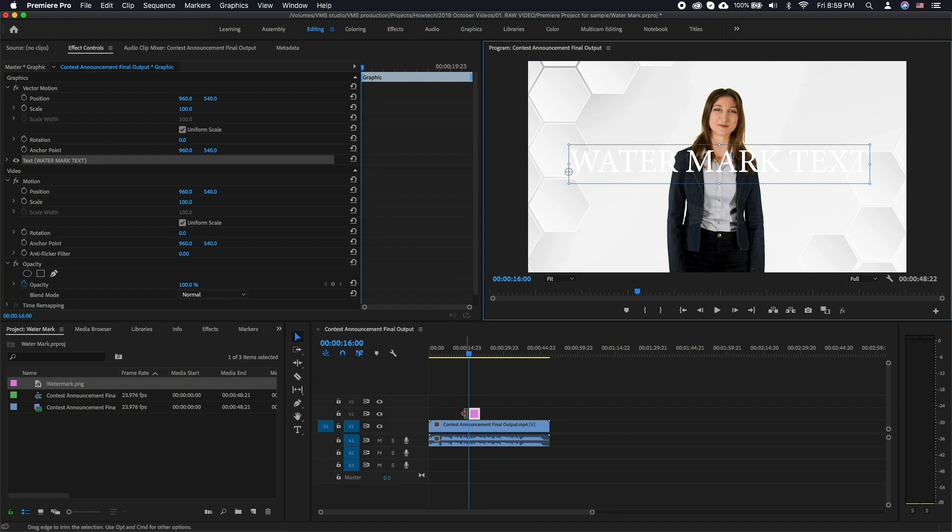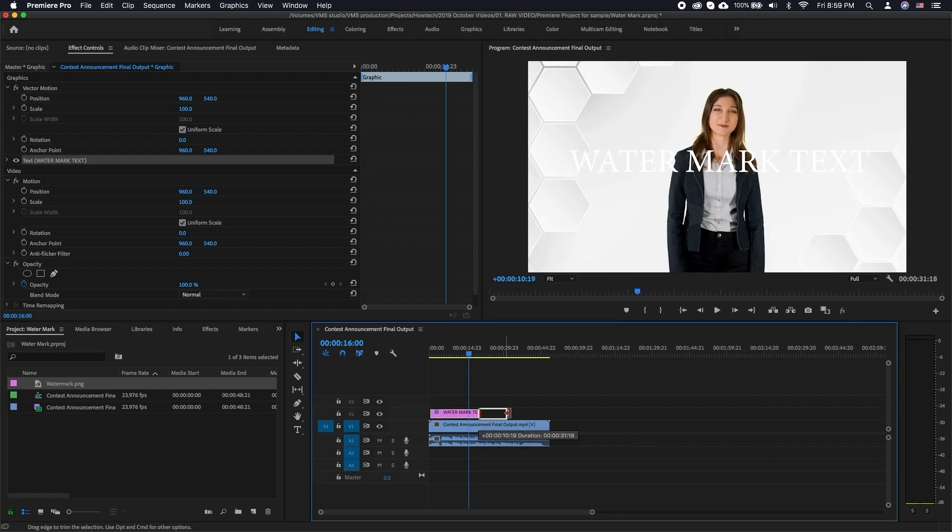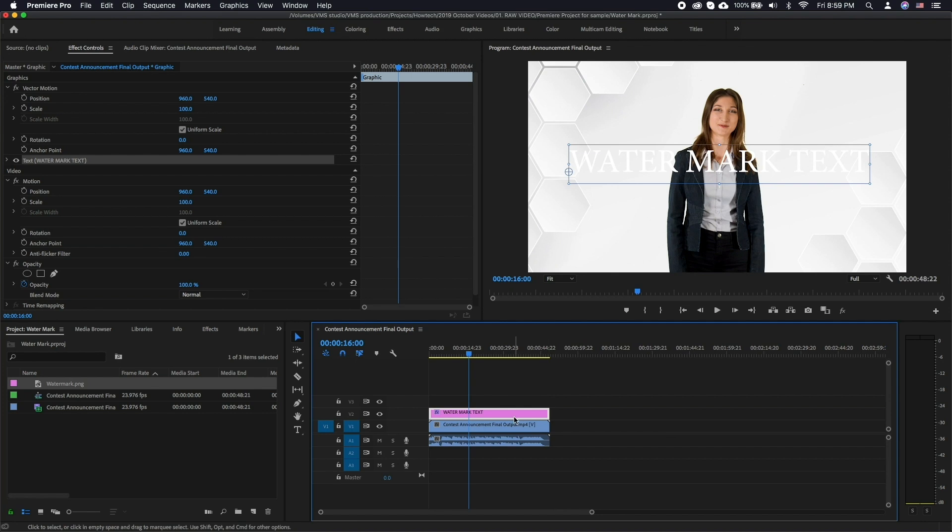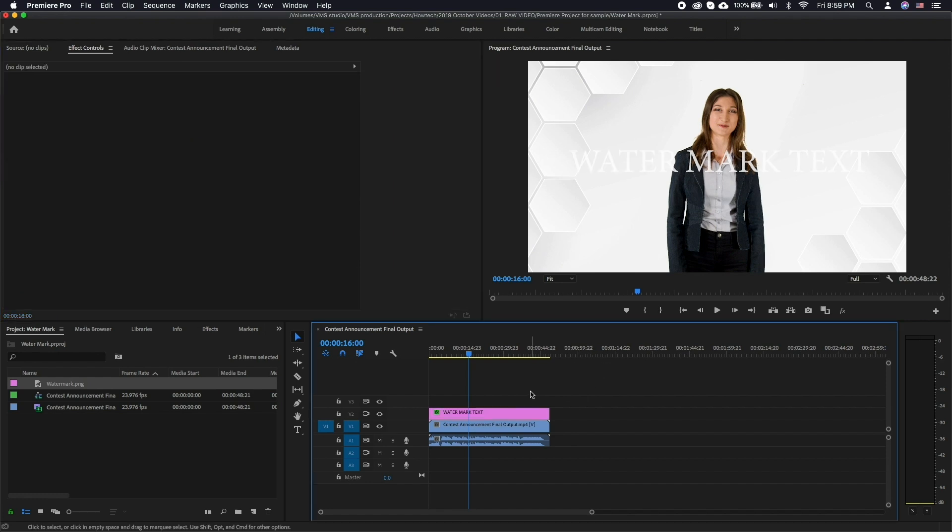Make sure to also drag the edges of the text clip to the beginning and the end of your video clip. When done, you will need to render the video out.